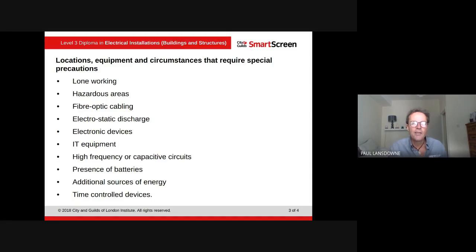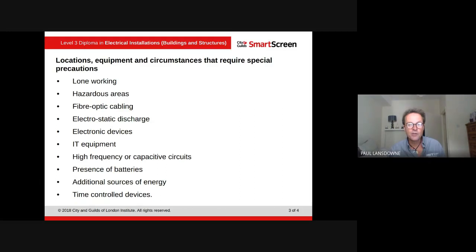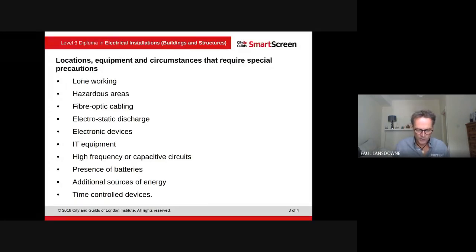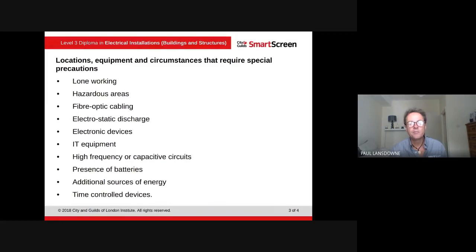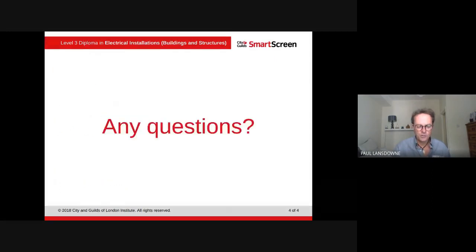High-frequency circuits can induce high voltages, and capacitive circuits and alternative sources of energy also need consideration — for example, solar panels or wind turbines. Time control devices are another hazard: you might work on an outside light, carry out safe isolation, and check the light is dead, but it has a PIR or time controller on it. It may only come on at five o'clock at night, so while you're working on it, it could suddenly become live. Check and make sure you have all the details.